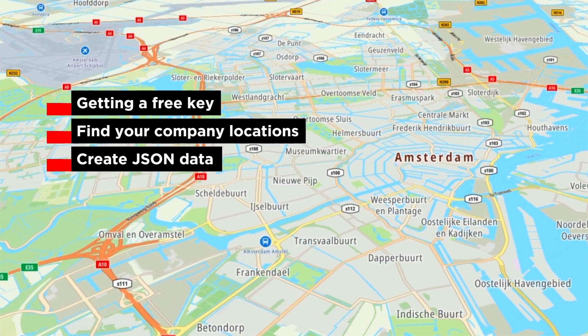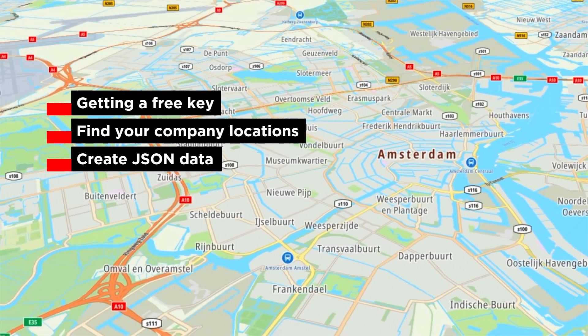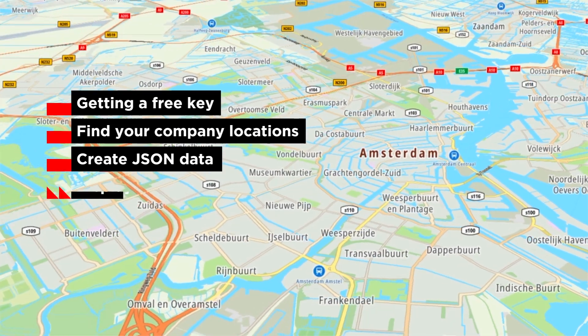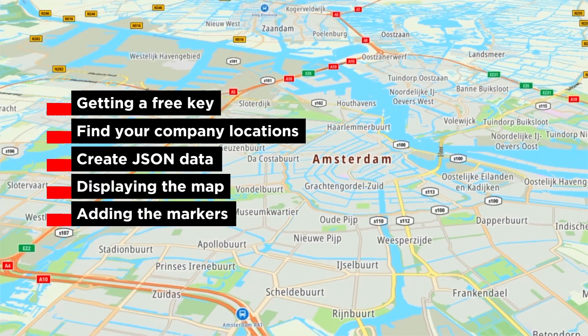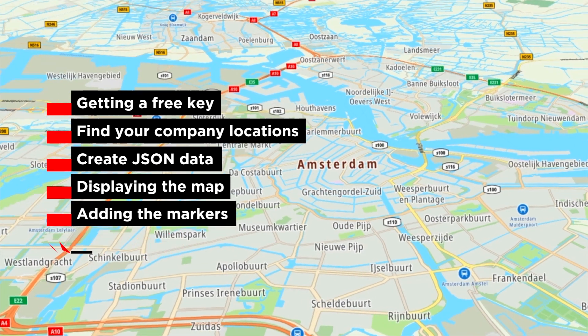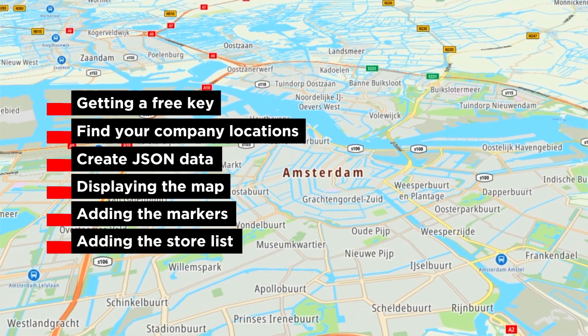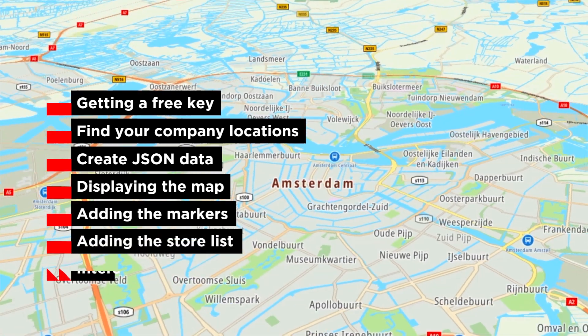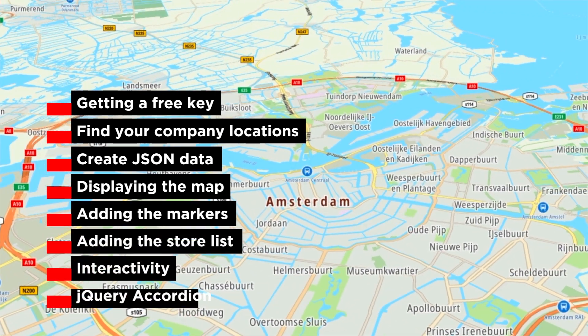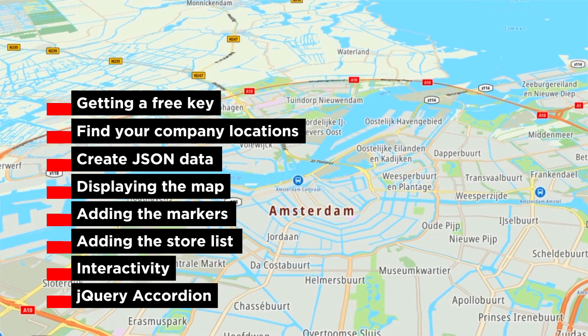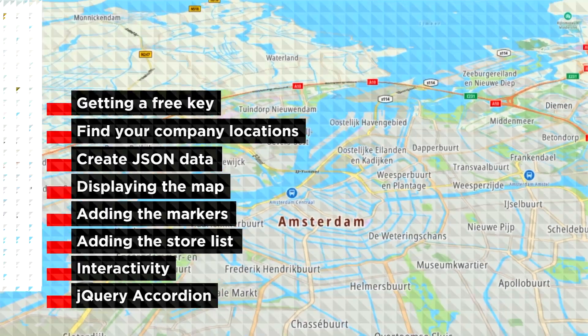And after that we go over how to display the map, add the markers, add and organize the stores, add some interactivity, and use the jQuery accordion widget.